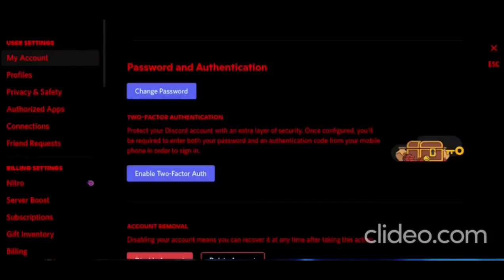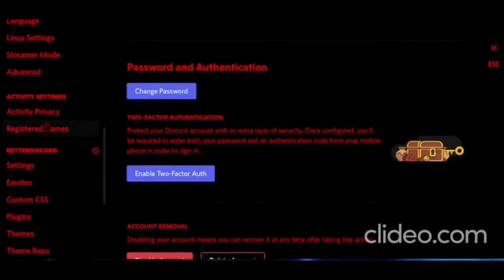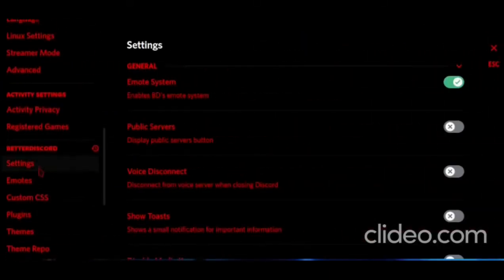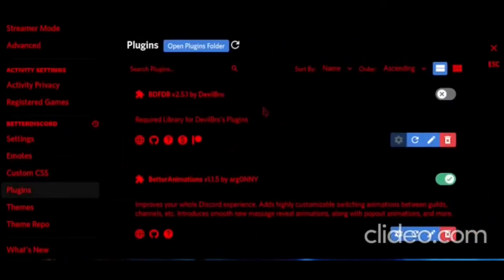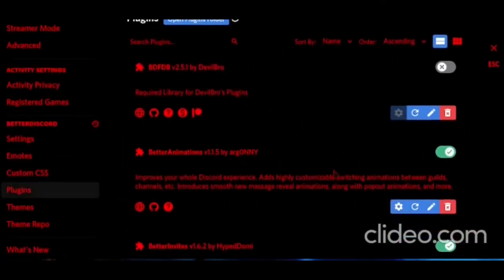To confirm if it installed, go to Discord settings and keep going down until you see BetterDiscord. And then you could choose plugins and themes.